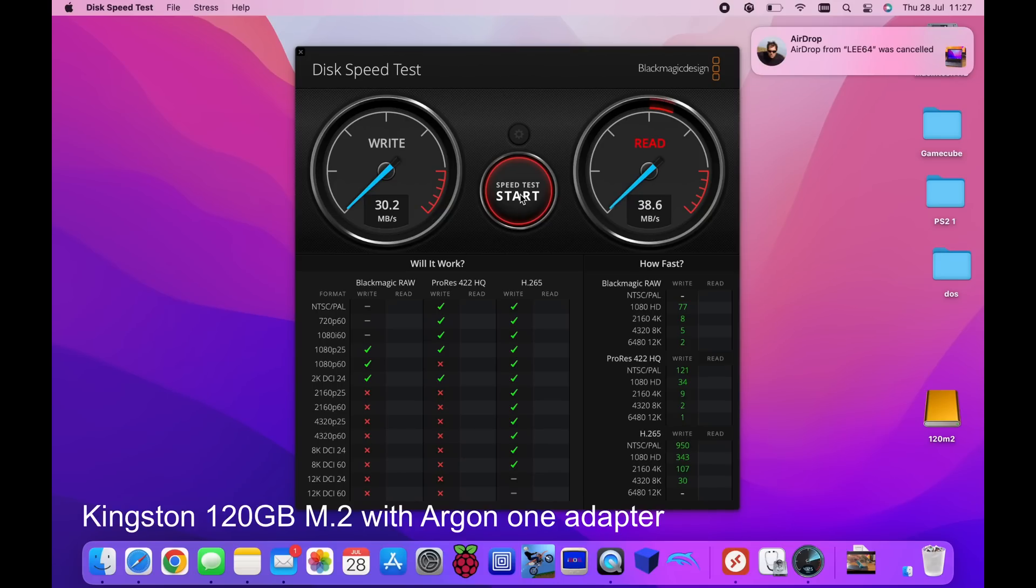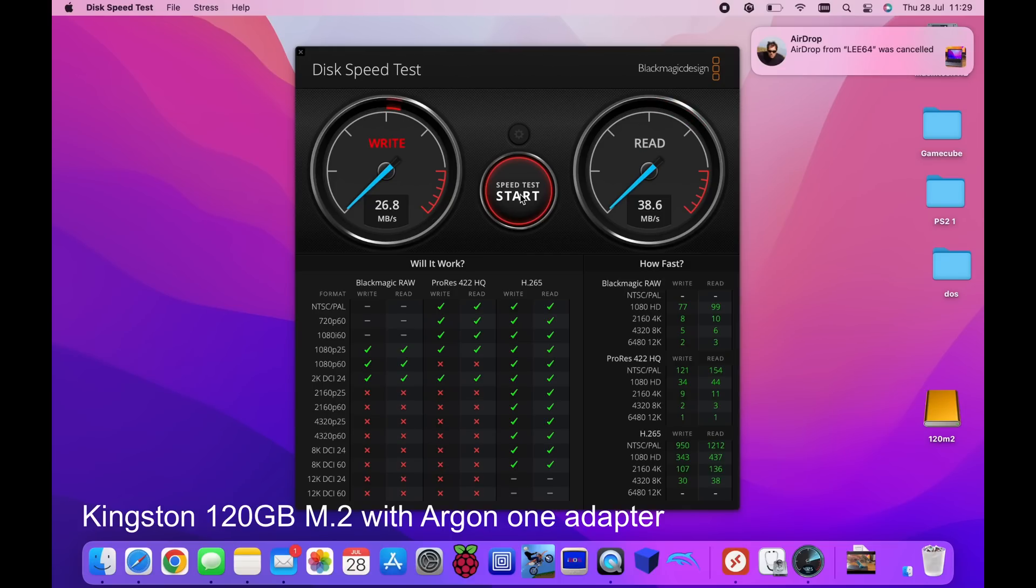ProRes's are massive file sizes so that's fair enough. And let's see what the read speed is like. Still pretty slow 38.6. I really expected it to be faster. And so on the read it was 38.6.